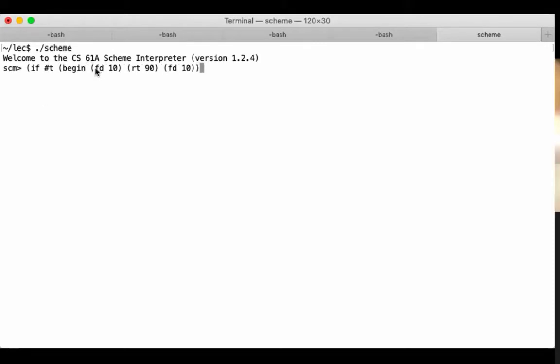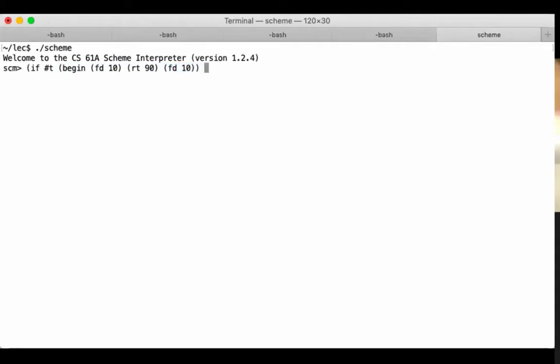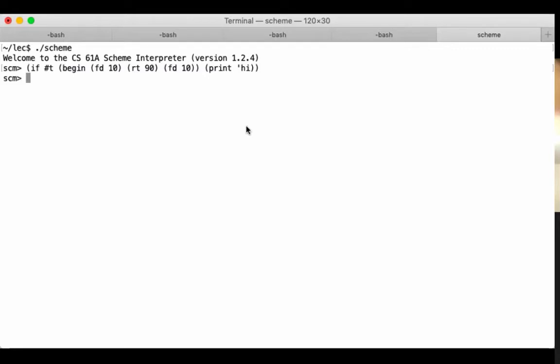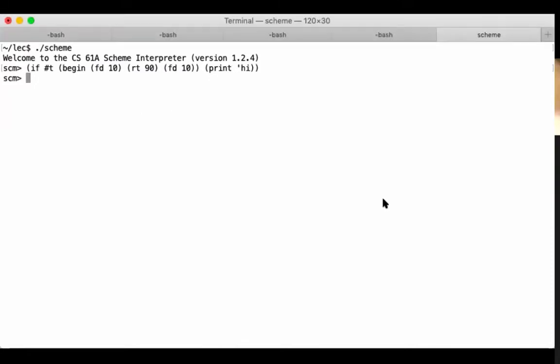which just says, evaluate all of the sub-expressions. And then the value of the whole begin is the value of the last one. So if you wanted to do that, if it's true, and print hi, if it's false, you would write it like that. I don't know if Zoom managed to show you the drawing, but it drew a line, and then a turn, and then another line.